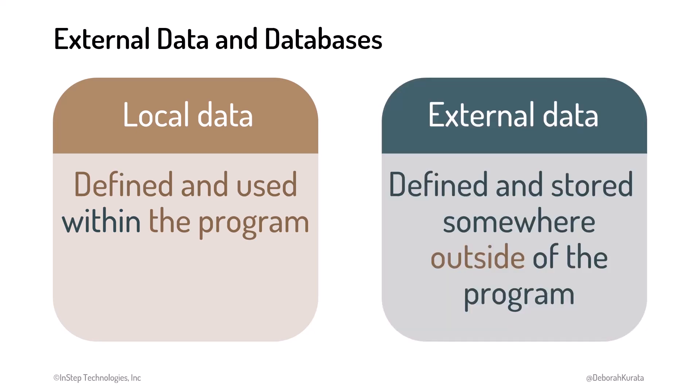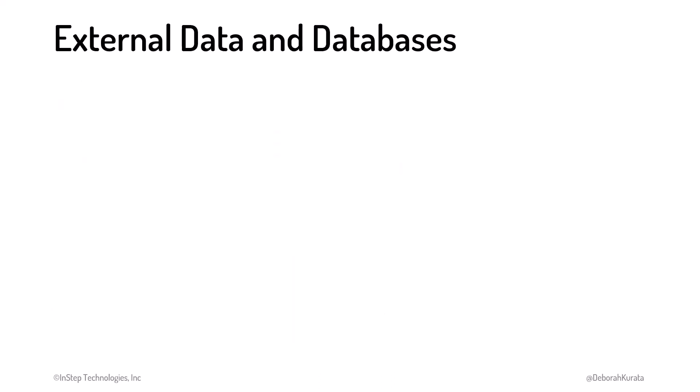Now let's talk about external data, which is defined and stored outside of the program. External data can take many forms. It can be a file on your computer that your program writes data to and reads data from. This provides a way to store data when your program ends and read in that data when your program starts.